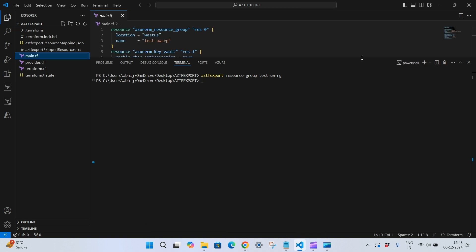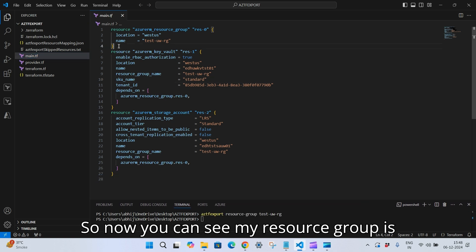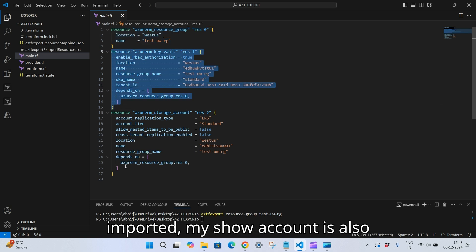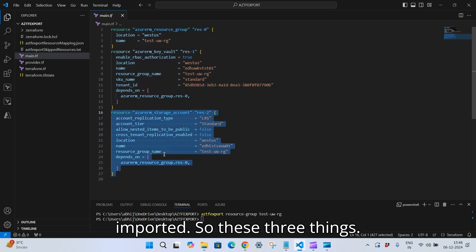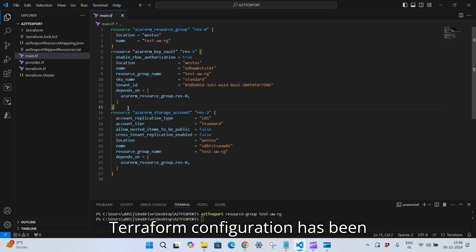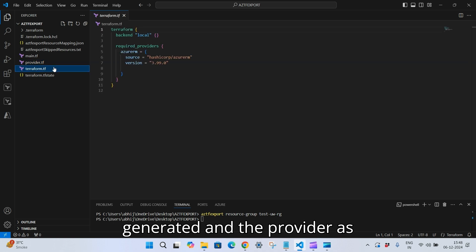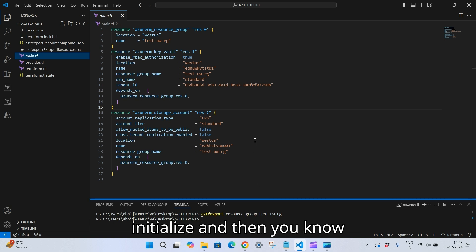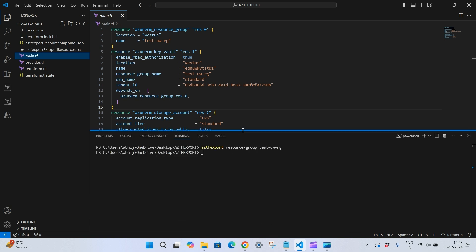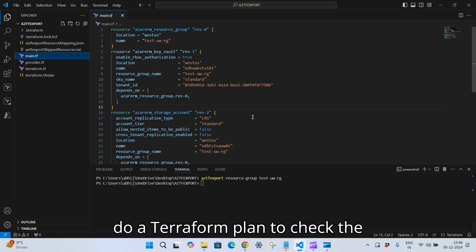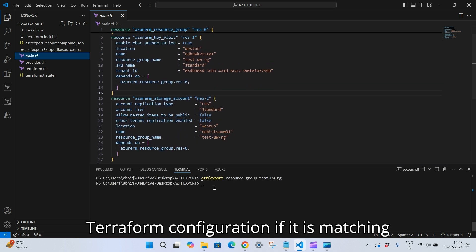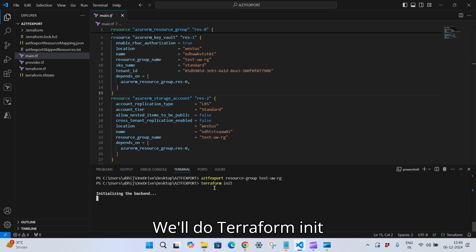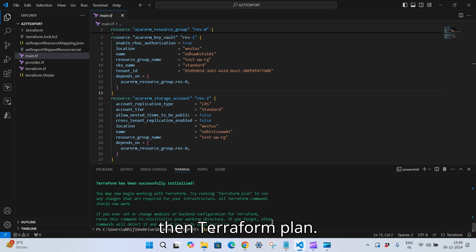It is imported — the message says Terraform state and configuration are generated. In main.tf, my resource group is imported, my Key Vault is imported, and my storage account is also imported. Three Terraform configurations have been generated, along with the provider file, terraform.tf, and the state file. Now let's run 'terraform init' and then 'terraform plan' to check if the configuration matches the current state.